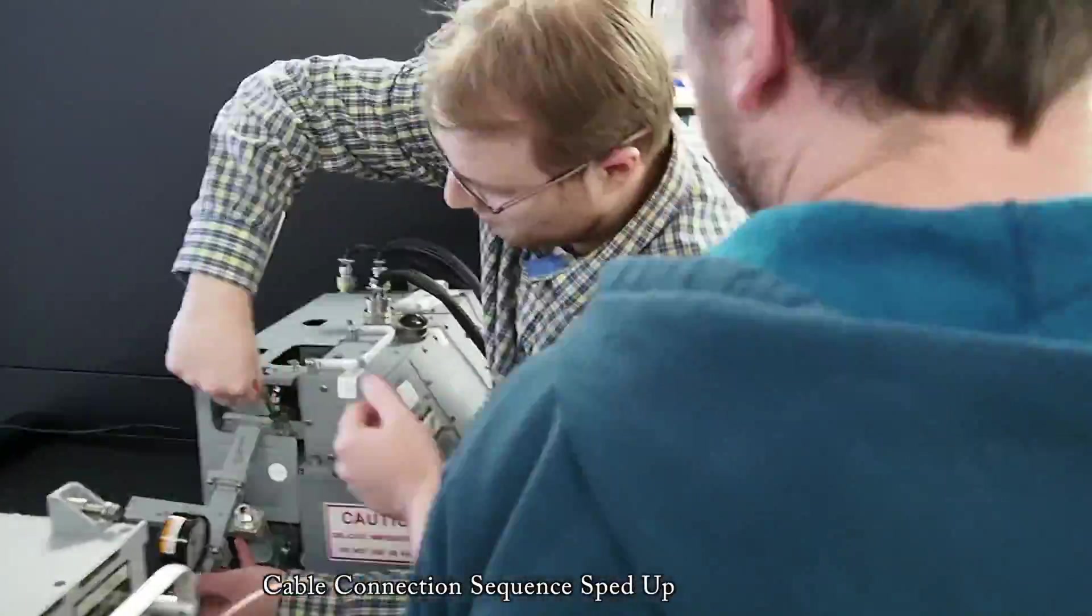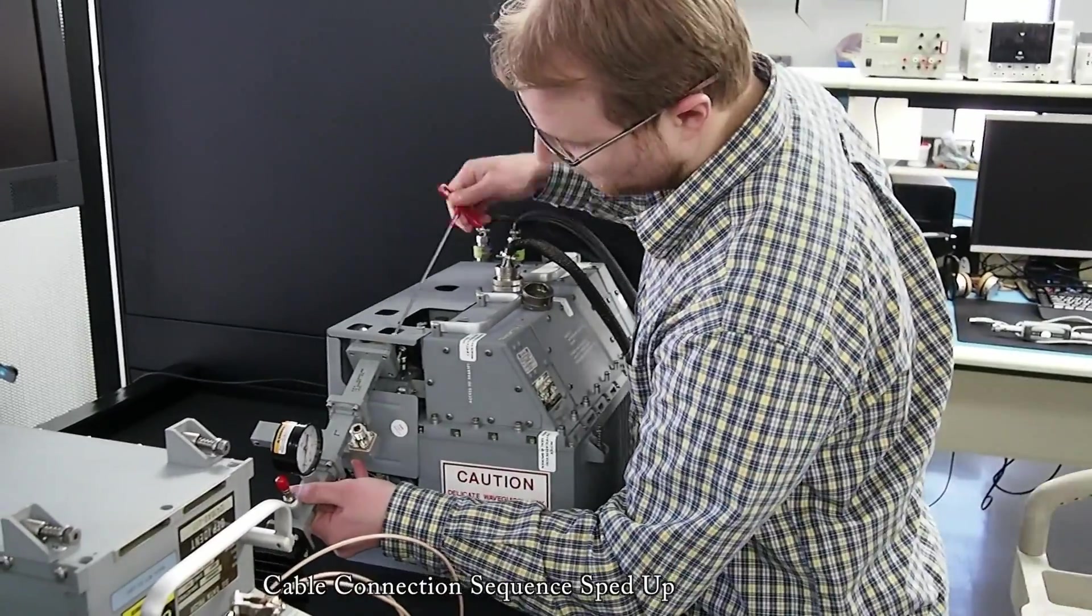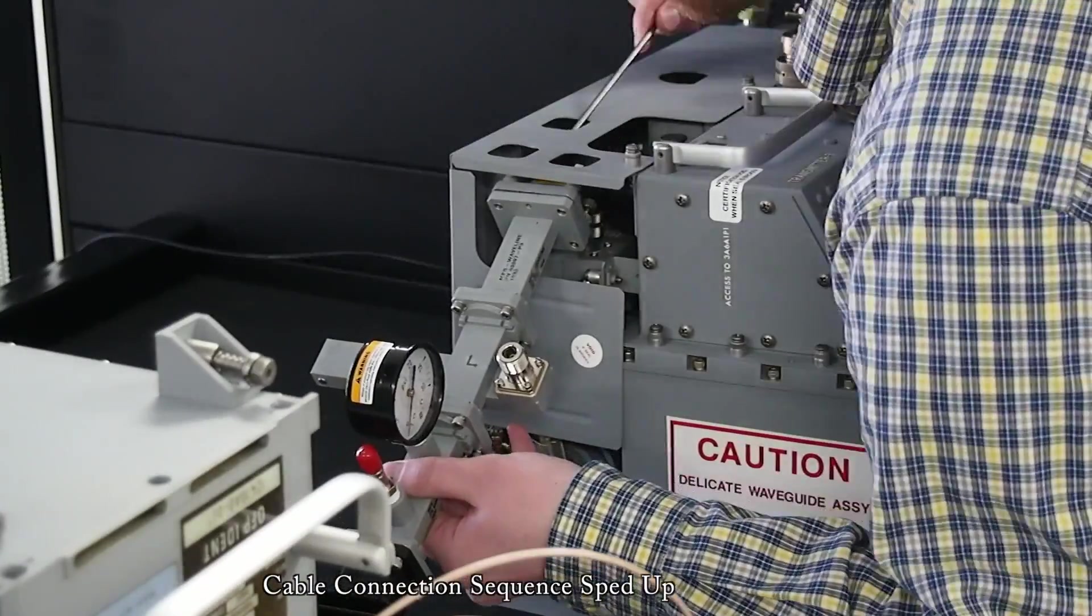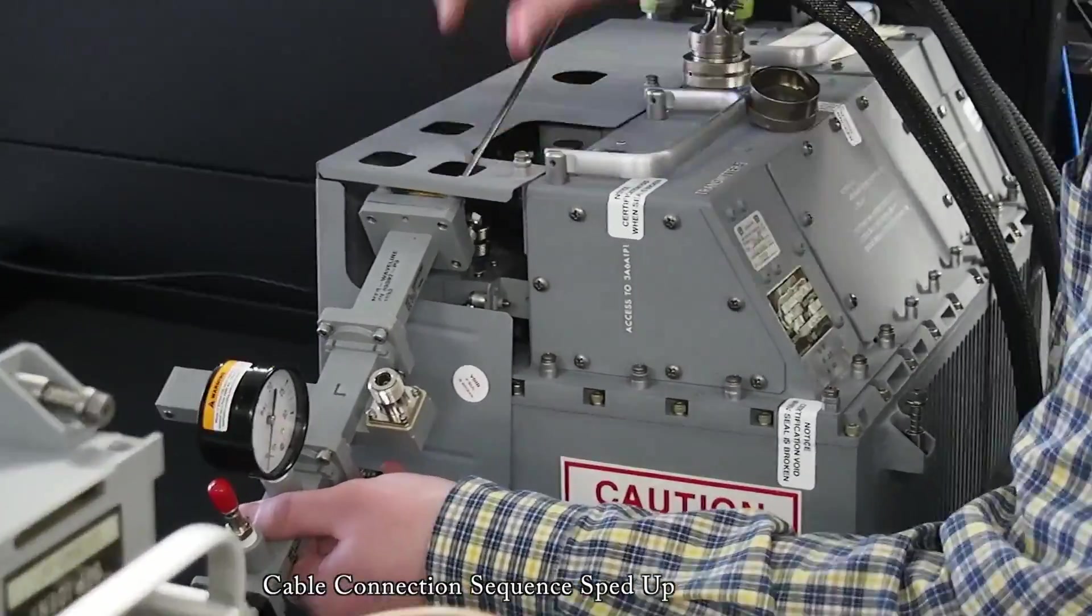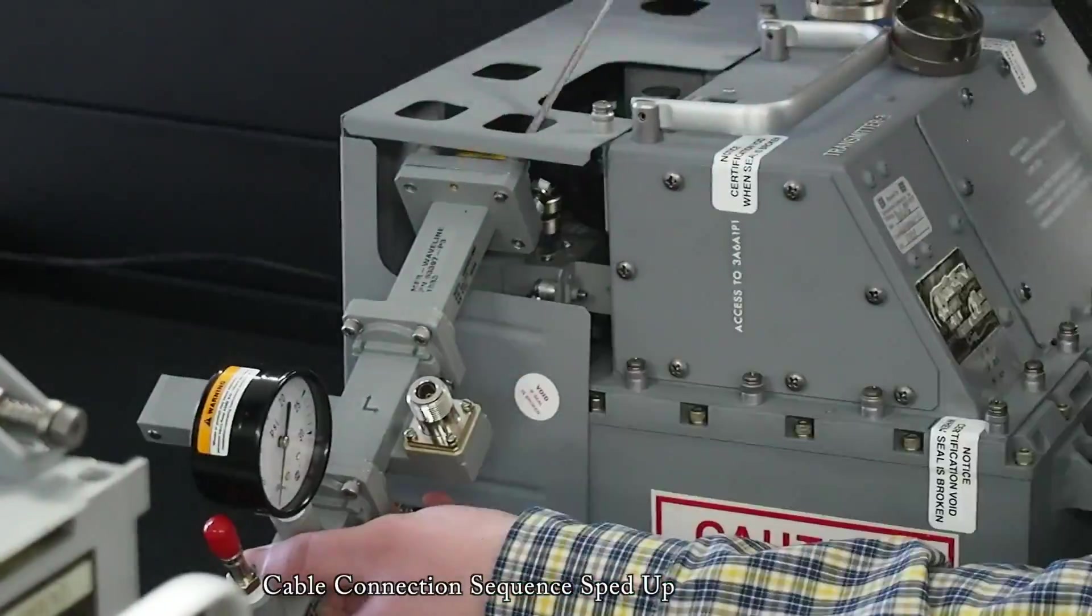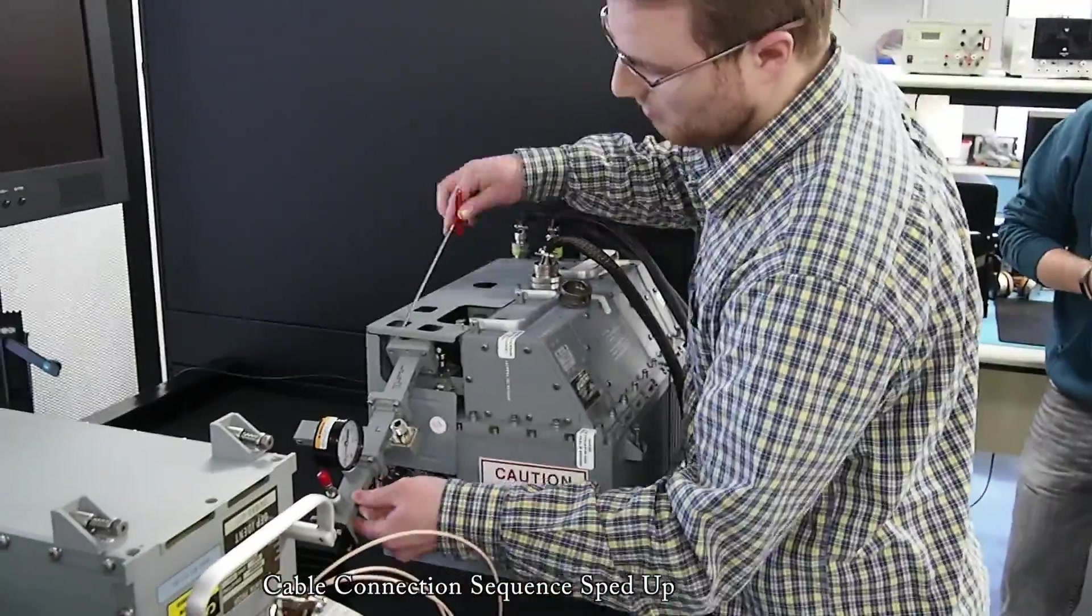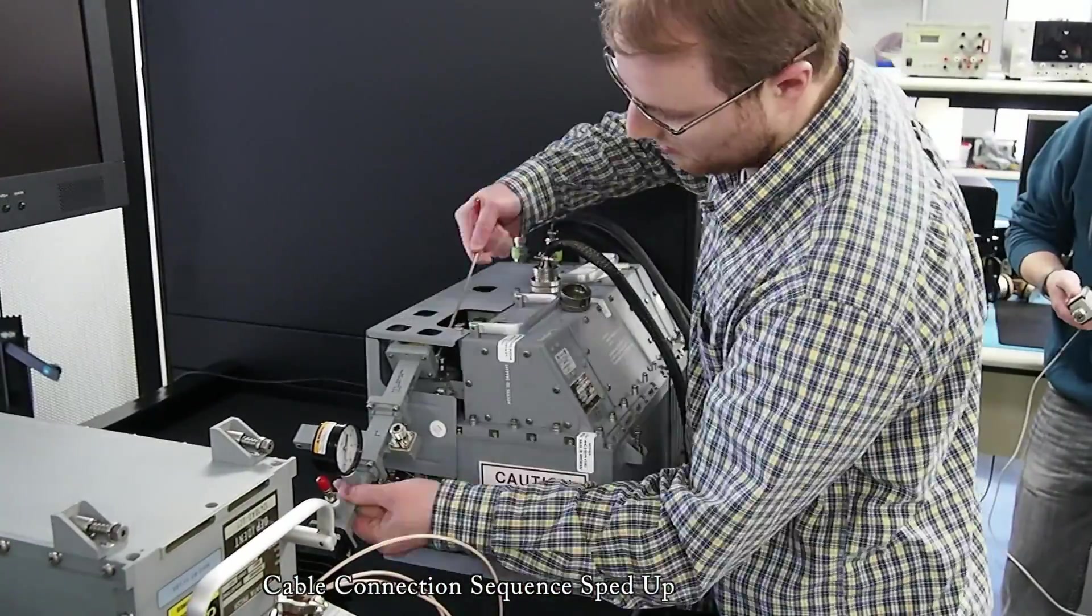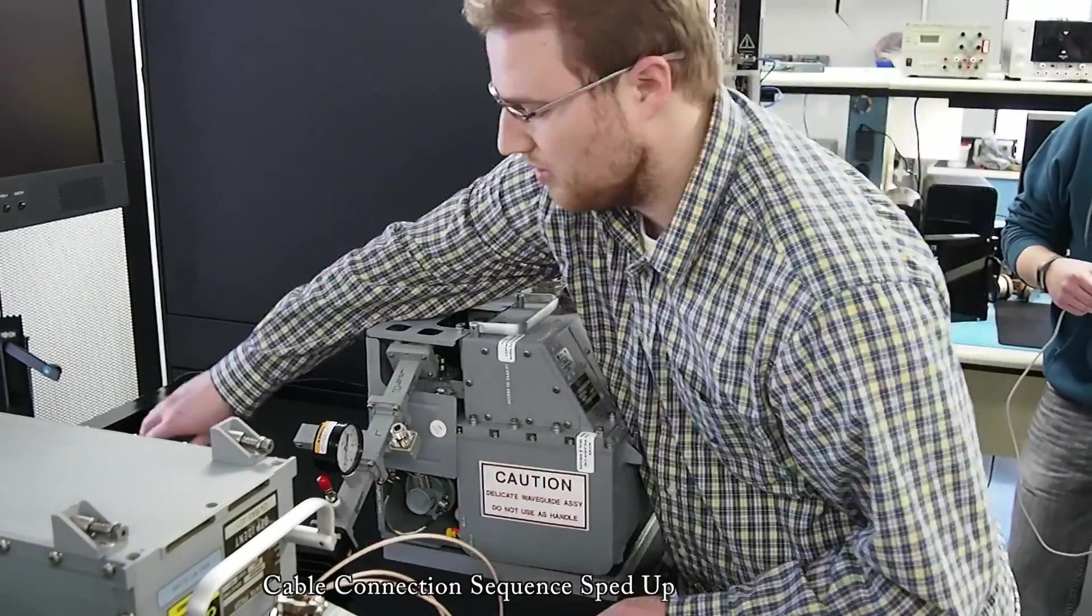You see the waveguide load such that the radiation coming out from it is safely captured, and you see the sidewall coupler there that is used as a pick-off port in order to measure the gain of the system and the total power output.